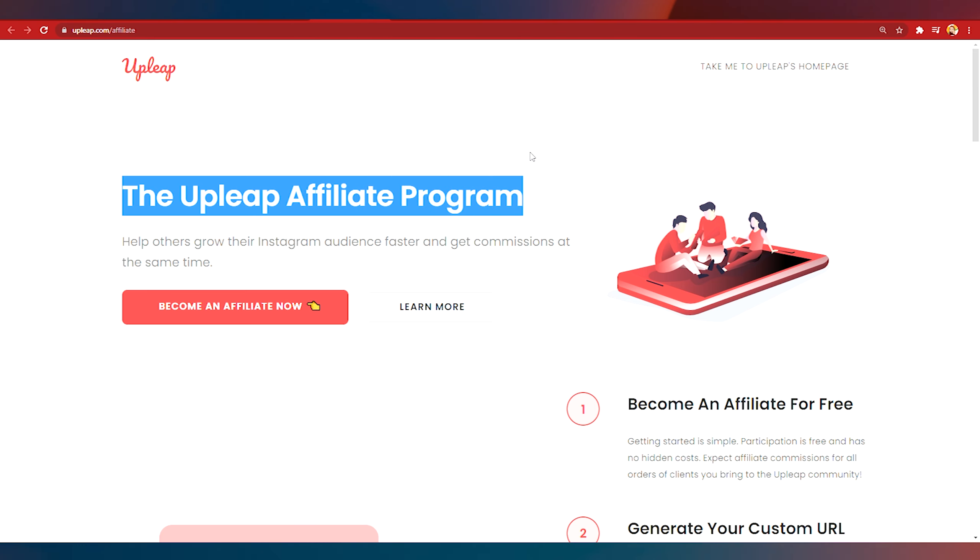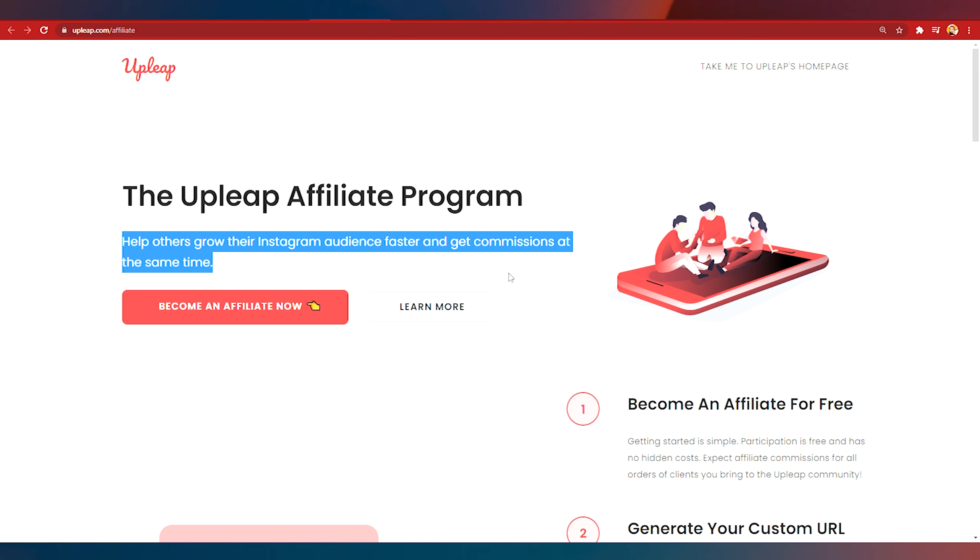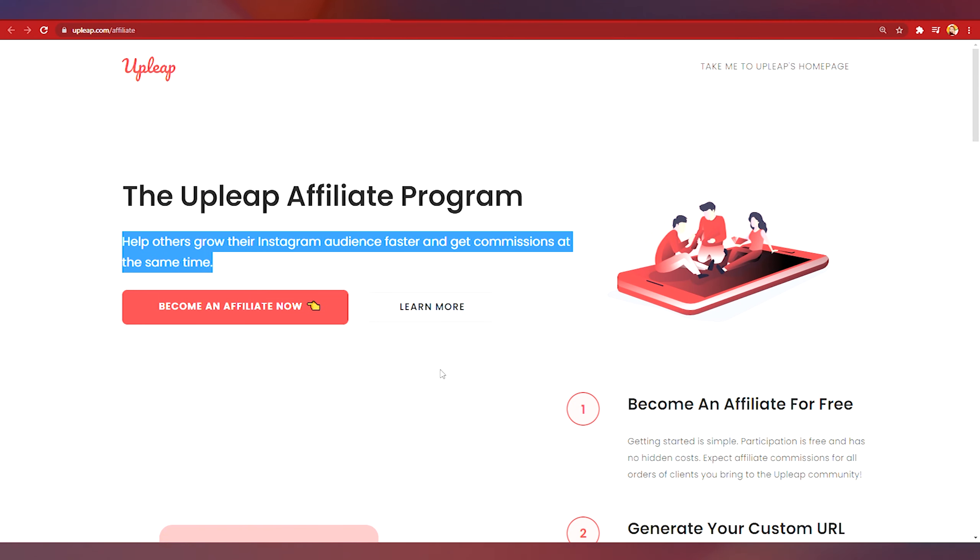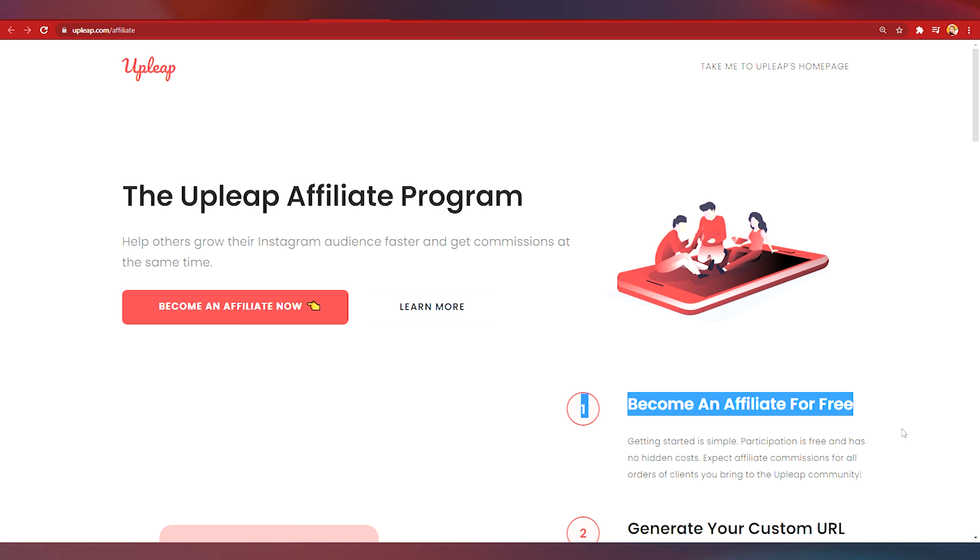You can help other people grow their Instagram audience faster and you can get recurring commissions at the same time. So basically the strategy of today's video is that we are going to promote Upleap services to other people and then we are going to become the affiliate where we can get commissions whenever people buy something. So right here we can become an affiliate for free. This is absolutely free to get done.